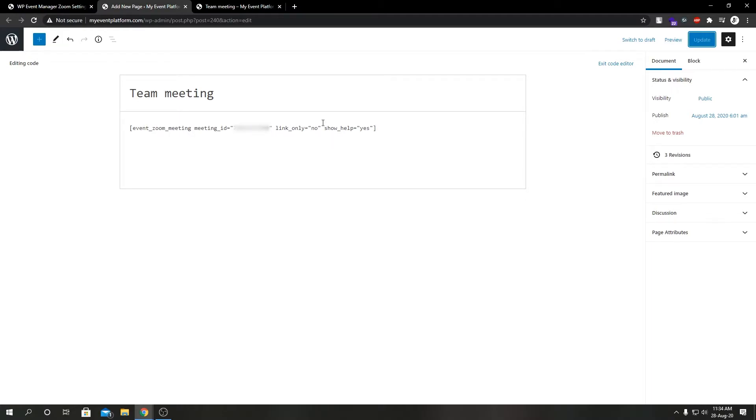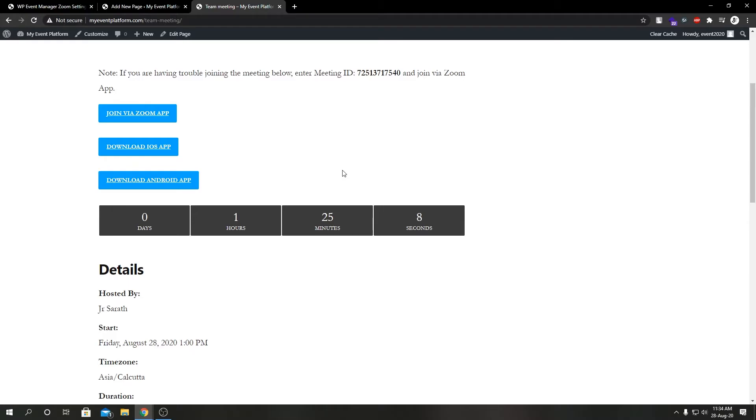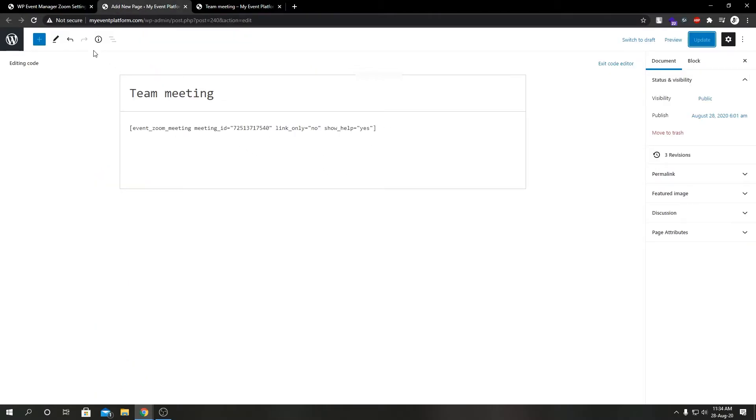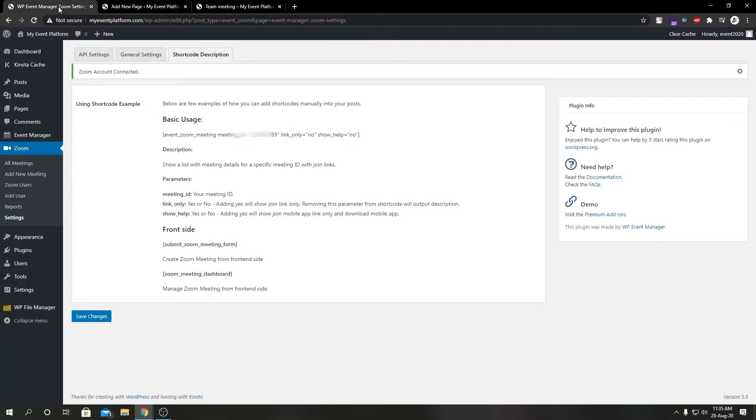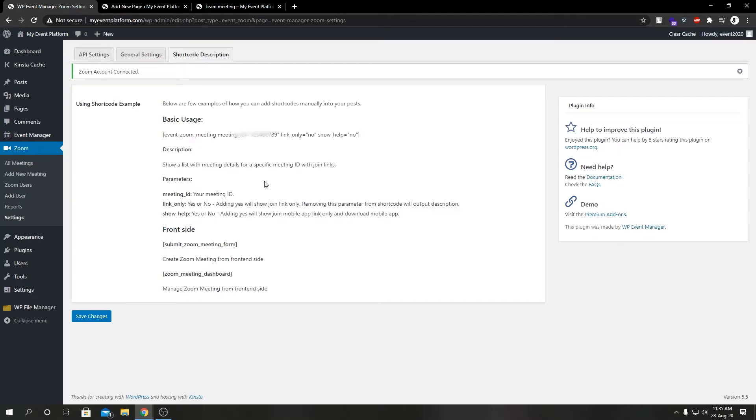So this is such a handy feature. Using just this one line of code, we can customize our Zoom meeting details in various ways. I'm going to show you two other shortcodes from our Zoom settings.